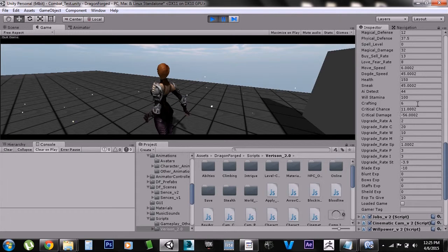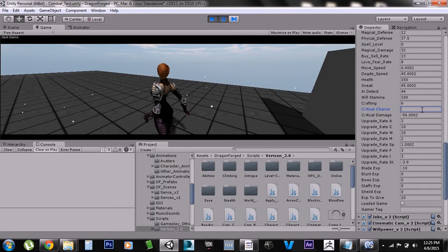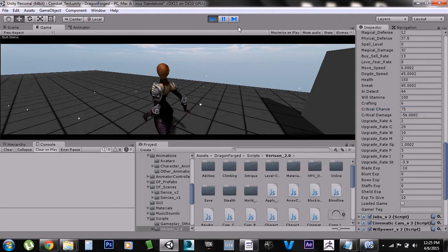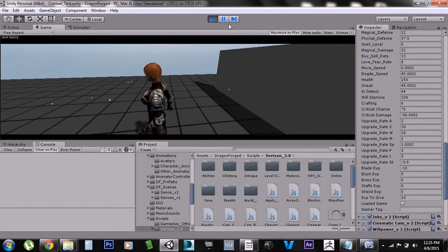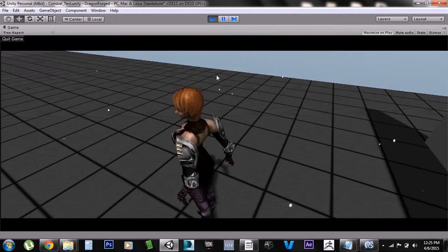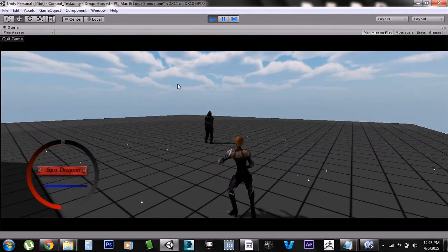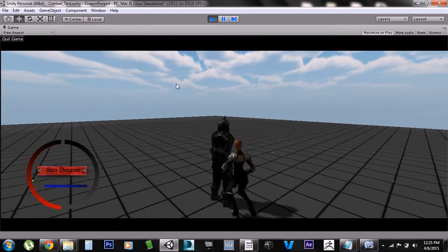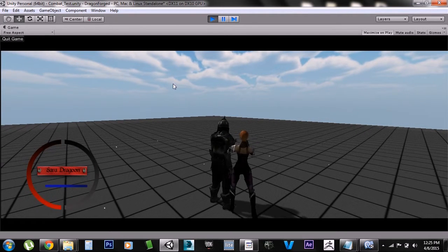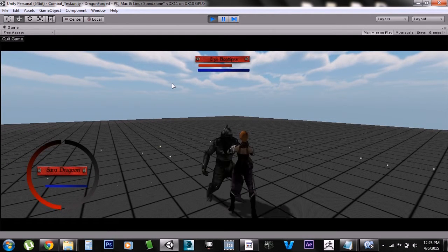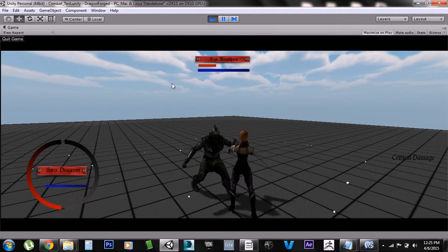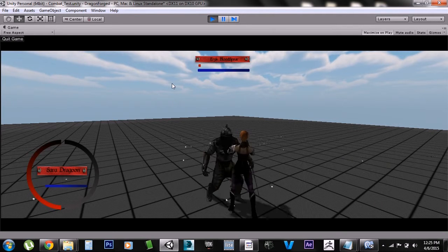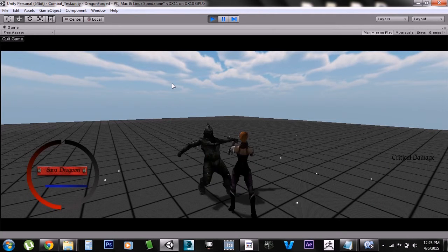Hold on, 11%. Let's change it to something like 75 percent. And you see right off the bat I got a critical hit, another critical hit, almost every hit because it's 75 percent.